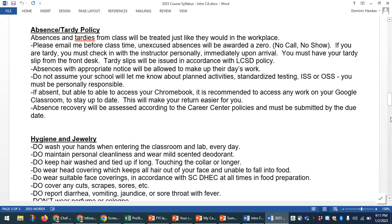Absences and tardies will affect your employability grade and are also marked according to district policy. If you have too many absences, your school reports to us how many days you need to make back up towards the end of the semester — this can result in having to drop the course without passing. Keep up with your work so it doesn't build up. Being on time for class is important, just as being on time for work is important. Please don't assume your school will let me know about planned activities, standardized testing, ISS, or OSS — please send me an email so I know what's going on.